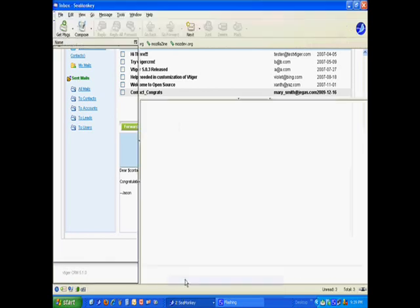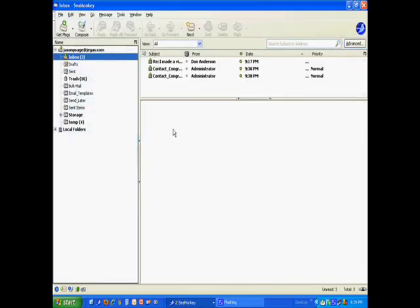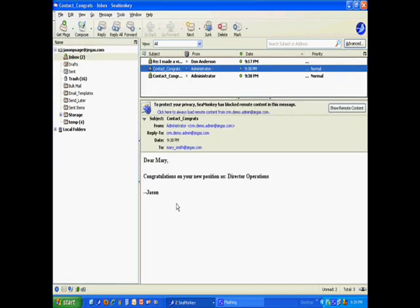And, we can prove that. Come to my inbox and you'll see I have two emails here. I have one that says, Dear Mary. Notice there's no codes there. Congratulations on your new position as Director Operations. And, it grabbed information from the contact entity.